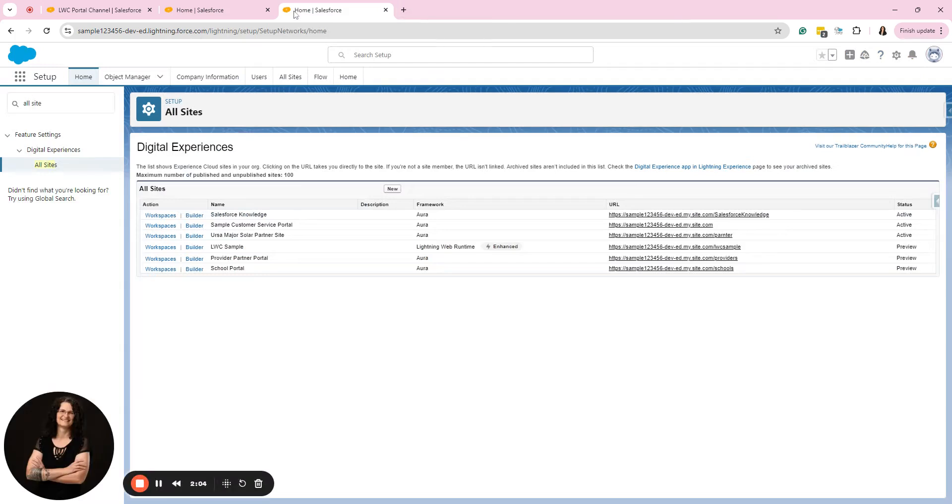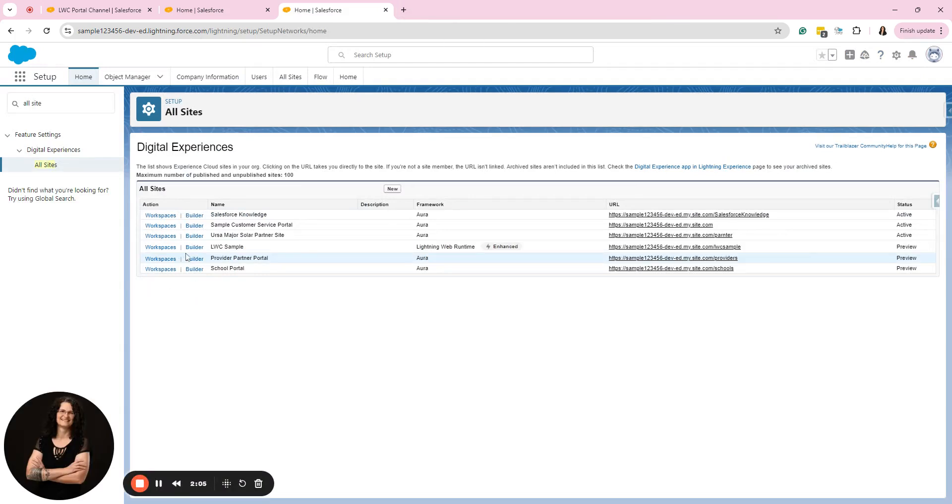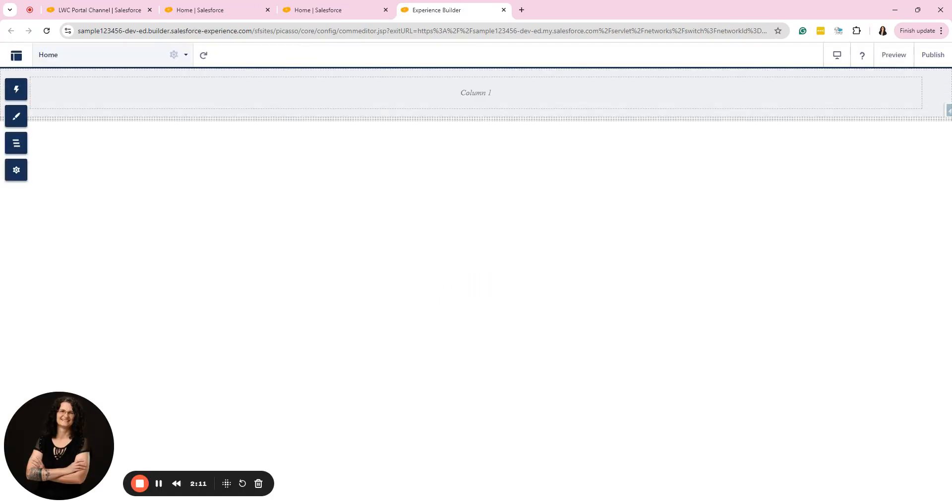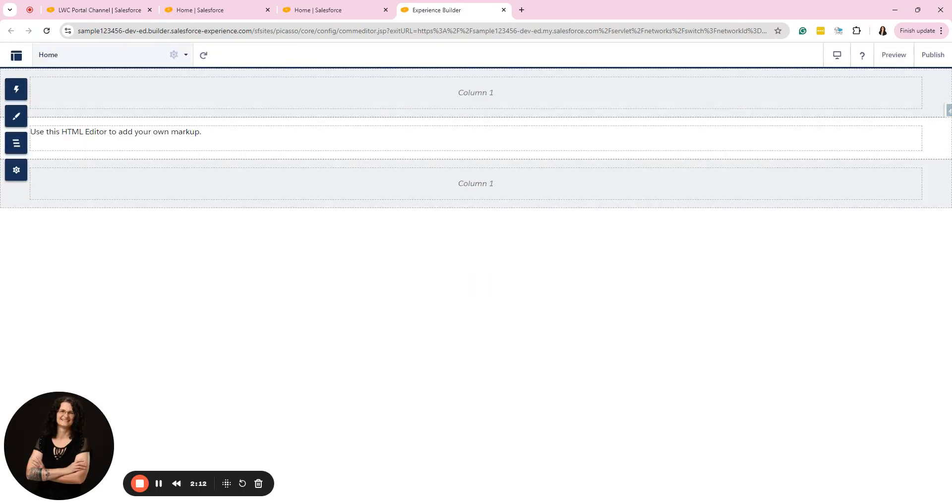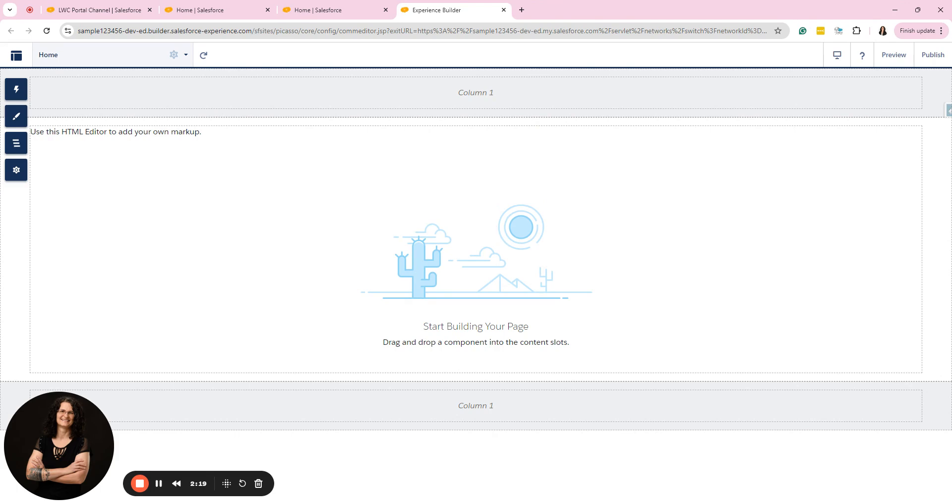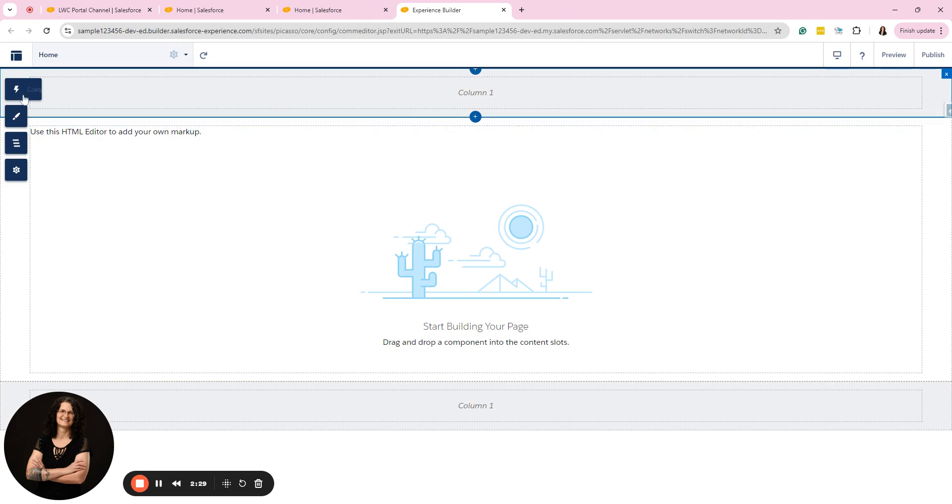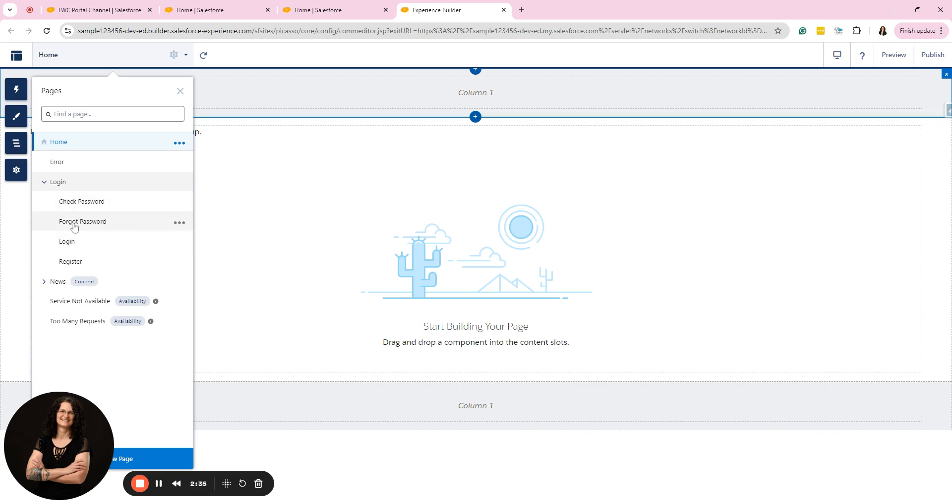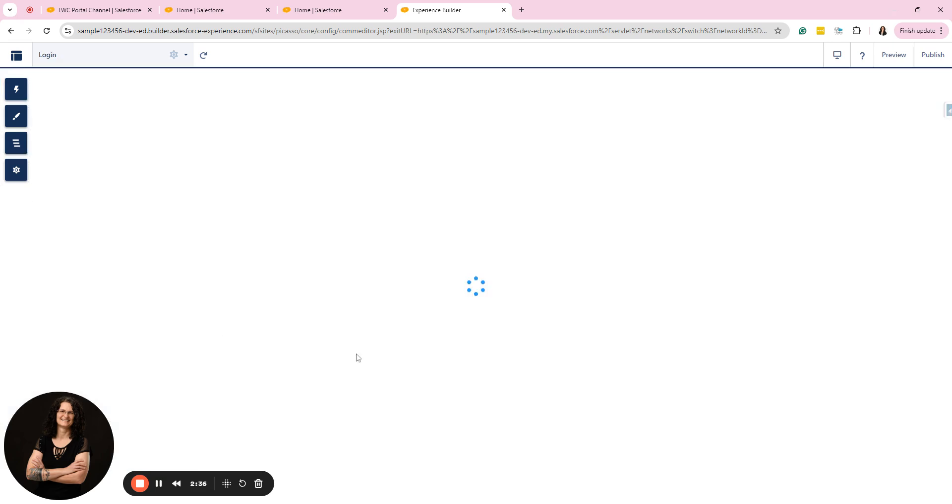Now I want to show you an LWR site. So if I go into the builder, this is definitely an advanced video. If you have never created an Experience Cloud site, I would go watch create an Experience Cloud site step by step, which uses Aura, which is more of a drag and drop interface. When you log into a lightning web runtime site, it's very blank because you're going to do a lot of the coding yourself. But if I were to go to the login page here, I have to click the caret and then go to login because you're going to set each of these differently.